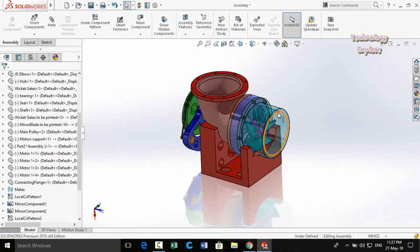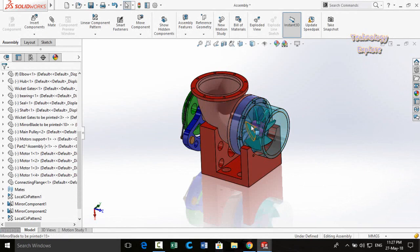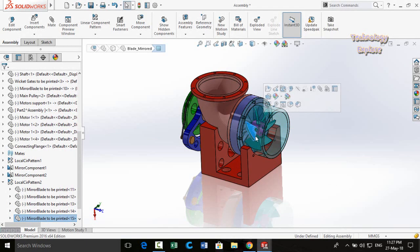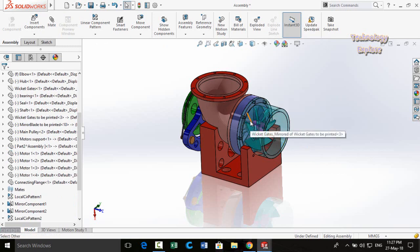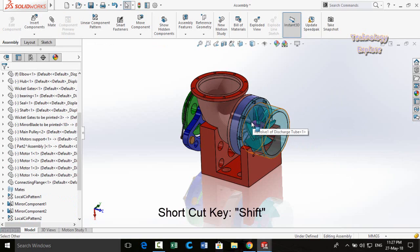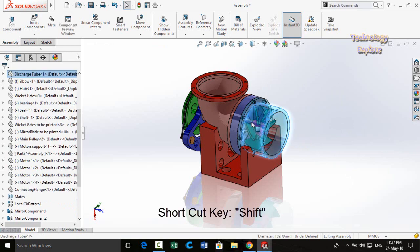Next trick: as you can see, this part is in a transparent state so I cannot directly select it — if I click, the part behind it gets selected instead. To select a transparent part, hold the Shift key from your keyboard and then you can select it.